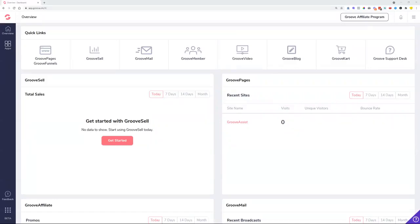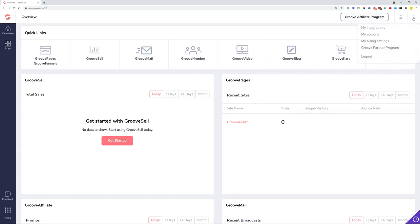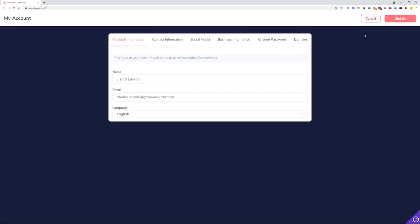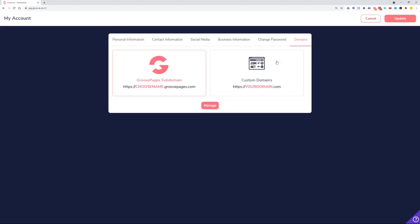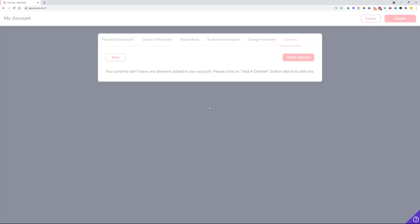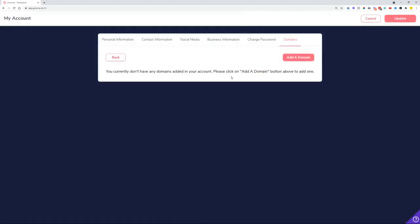If you would like to connect a custom domain to Groove and let Groove handle all of the connections for subdomains, root domains, DNS records, and everything like that, you can now do it very simply. Just log into your Groove dashboard, navigate to the upper right-hand corner hamburger menu, select My Account, and in the account settings you will see Domains as the last option in the tabs.